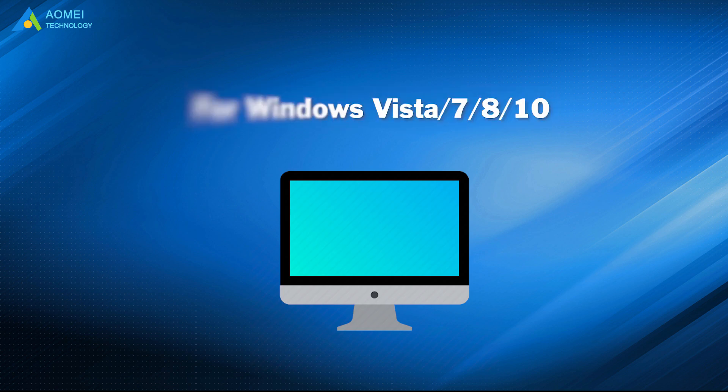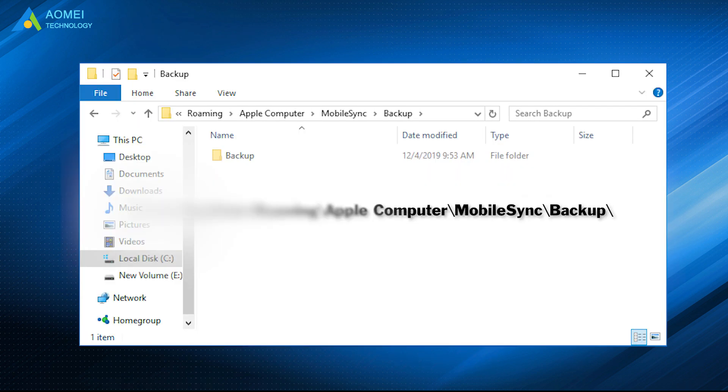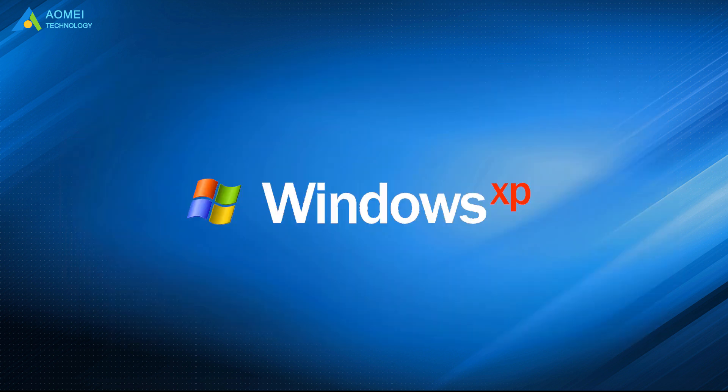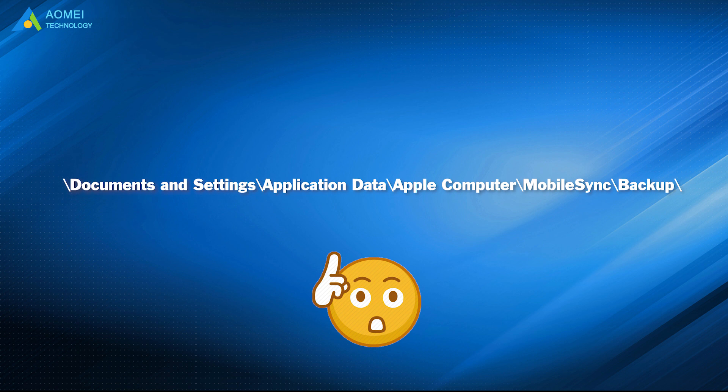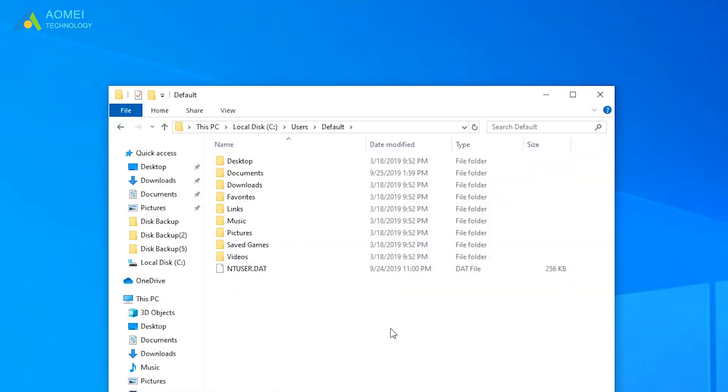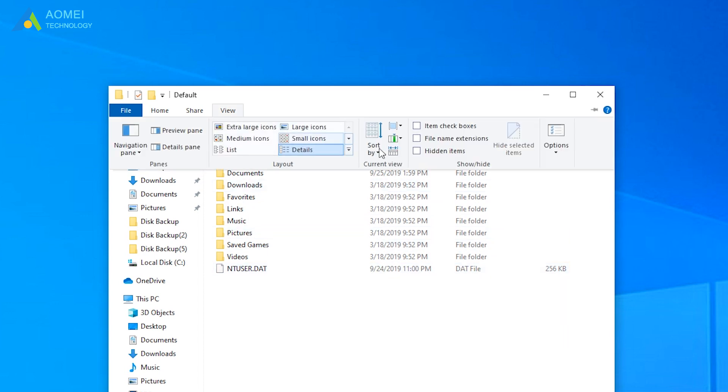If you're using Windows Vista 7, 8, or 10, you can view the backup in the following directory. And for Windows XP, check out this directory. If you don't see app data, then it is hidden, and you can make it show hidden files.